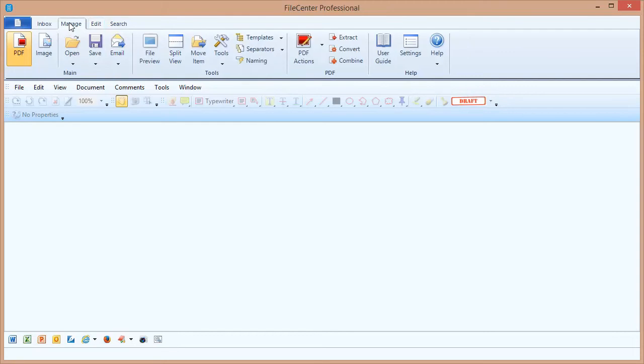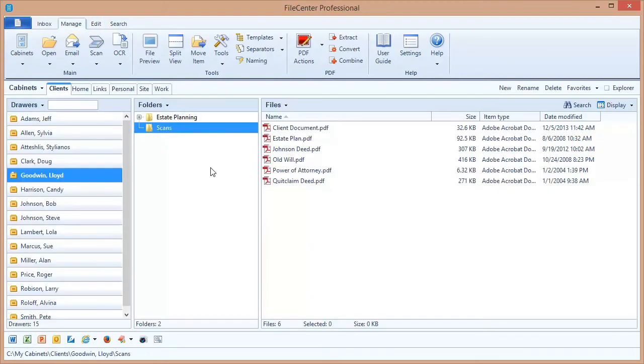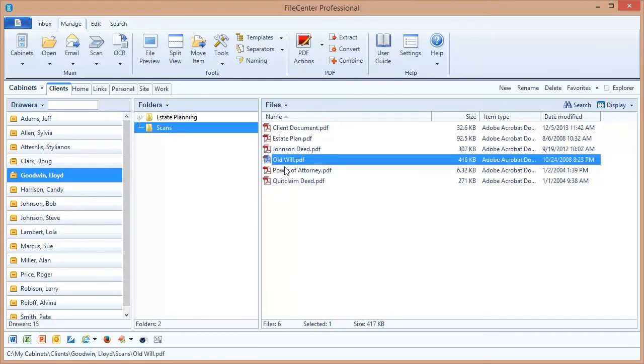If I switch over to the manage view I can scan a document directly into any drawer folder, and if I have a PDF file selected I can scan additional pages right into that file without even having to open it.